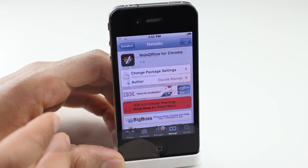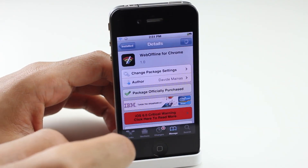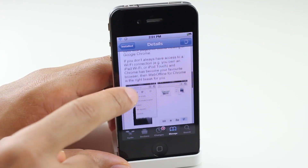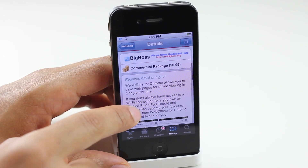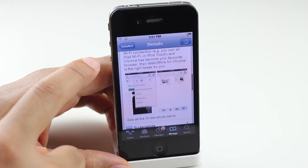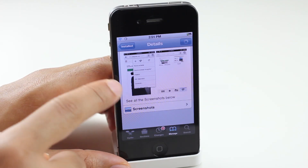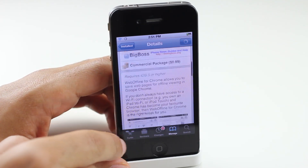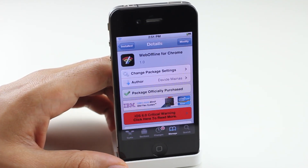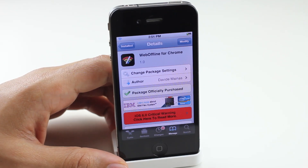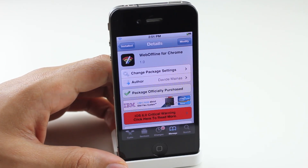If you want to try it out even with my warning, you can head over to Cydia's Big Boss repo and download Web Offline for 99 cents. It works with iOS 5 or higher, and I am running iOS 5 right now on this device. It should work perfectly fine, but it doesn't — lots of crashes — but hopefully it'll be updated in the very near future. Let me know what you guys think in the comments. This is Jeff with iDownloadBlog.